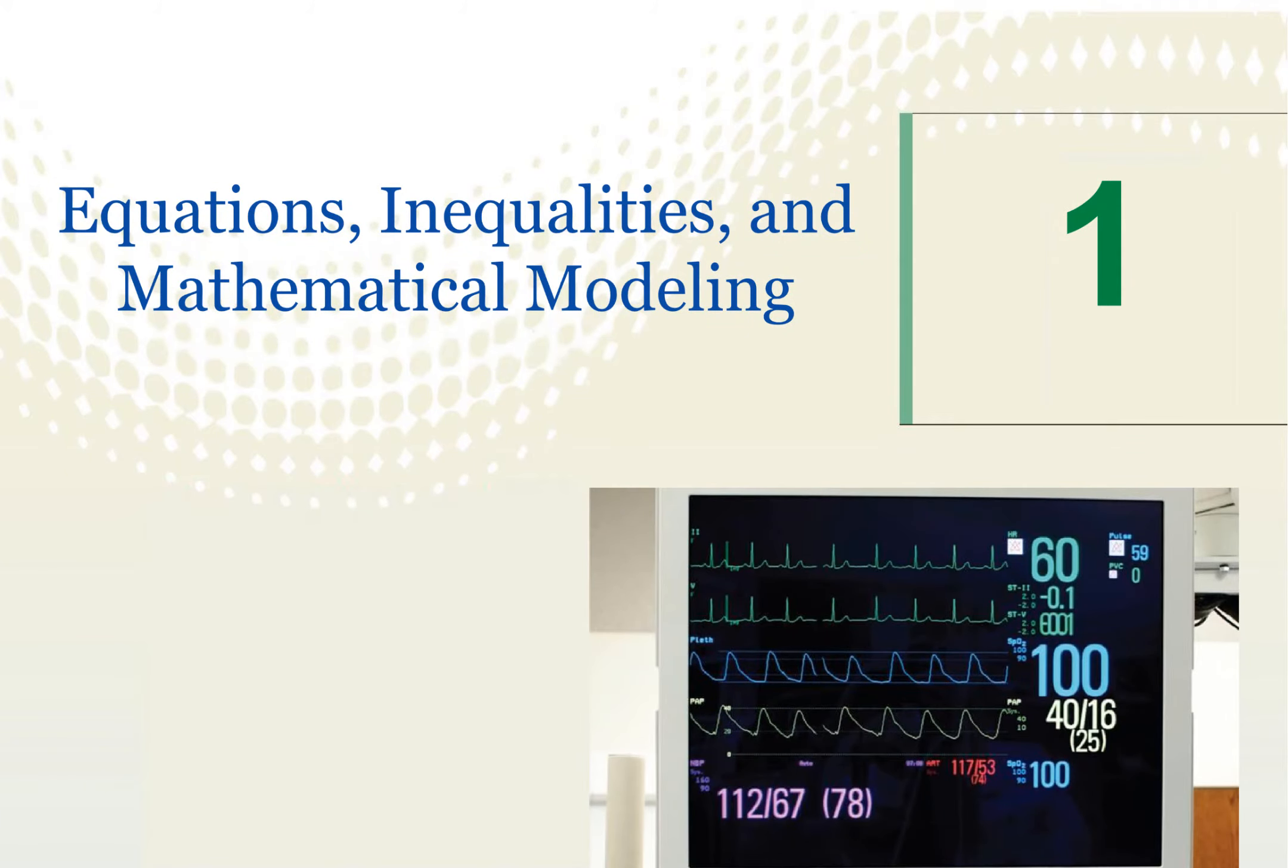For the whole Chapter 1, we've been looking at equations and inequalities and modeling. In order to get more ready for your Chapter 1 test, I want to mention some things that would be helpful for you.